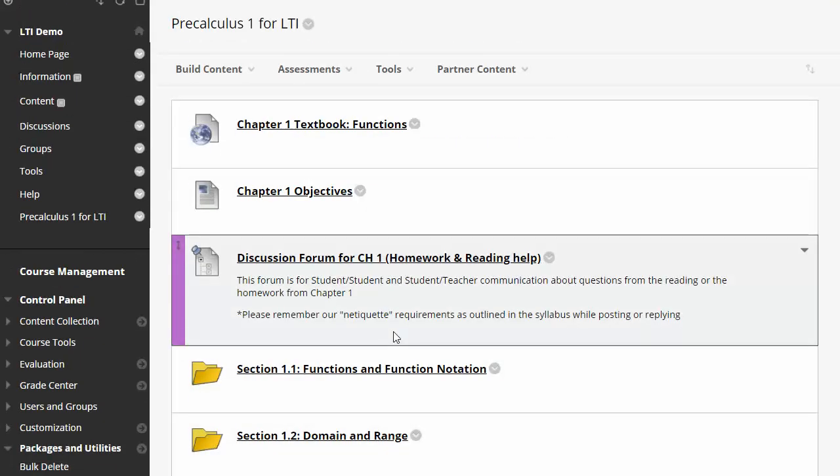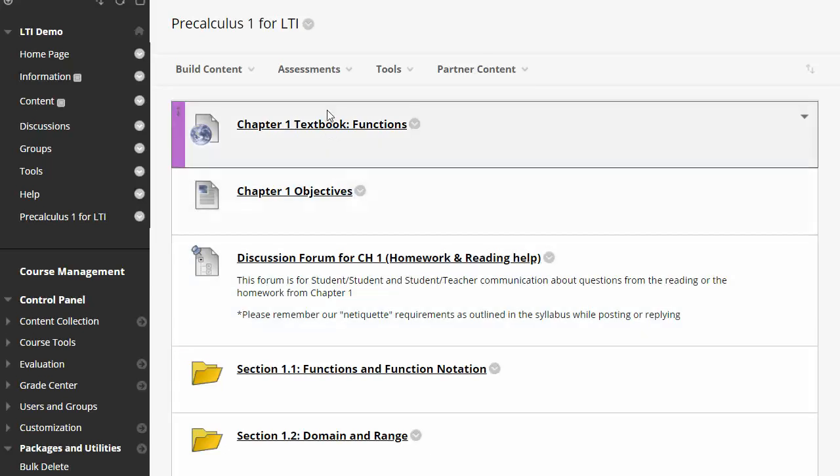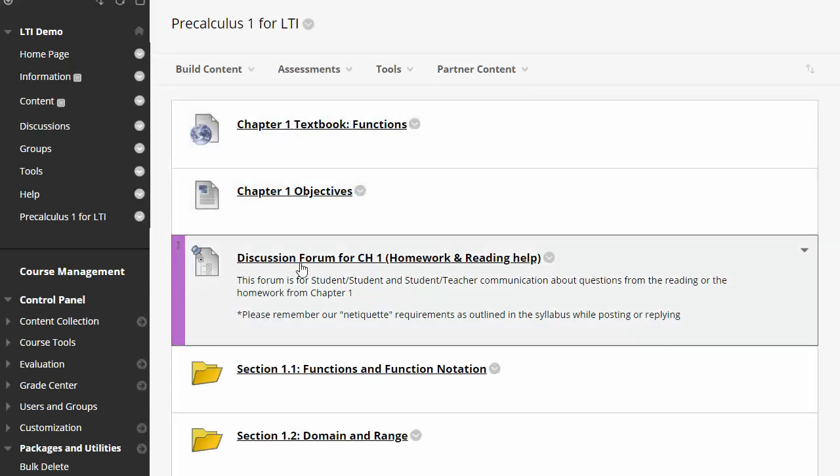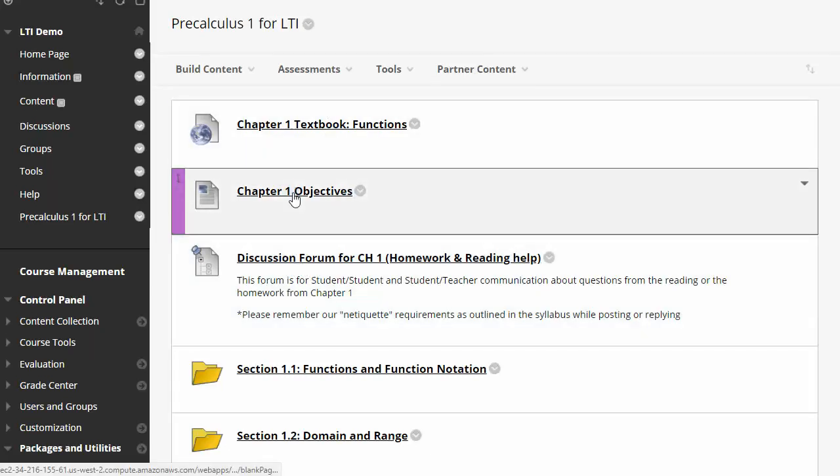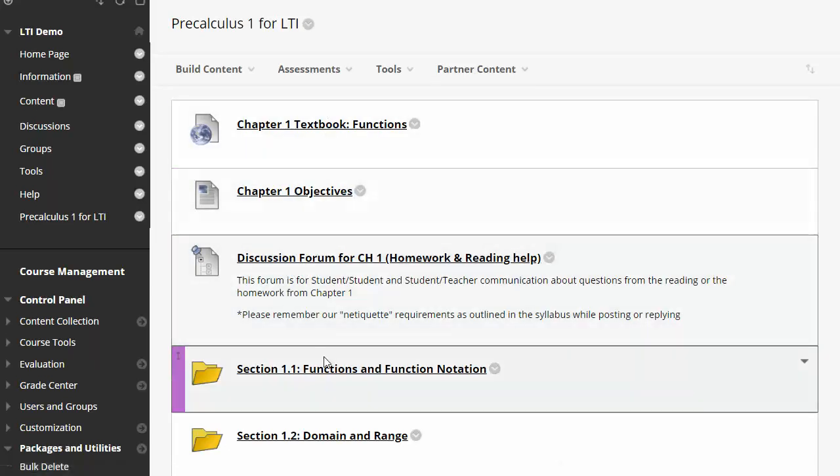The thing to be aware of here is that things like textbook links and discussion forums and text items are going to now be natively imported into Blackboard. So they now live in Blackboard separate from MyOpenMath, which means if you change them in MyOpenMath or add new items in MyOpenMath, you're not going to see those automatically or the changes automatically in Blackboard.